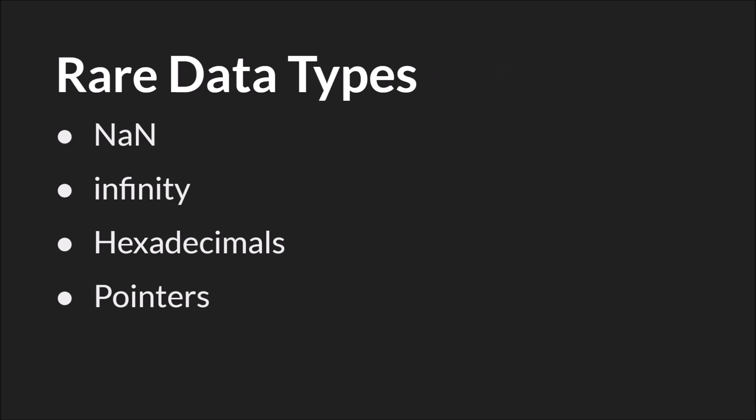Finally, we have some fairly rare data types that you only ever use if you're doing some very specific things. I'm not going to cover them in depth, but they are non, not a number, infinity, hexadecimals, and pointers. You can find out more about data types by reading about them in the manual, which I would highly recommend.